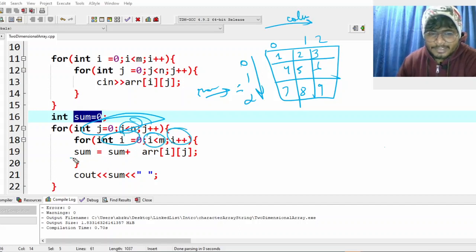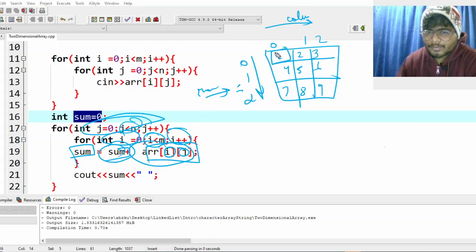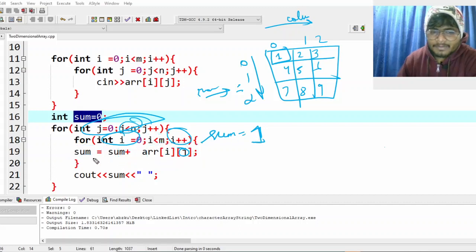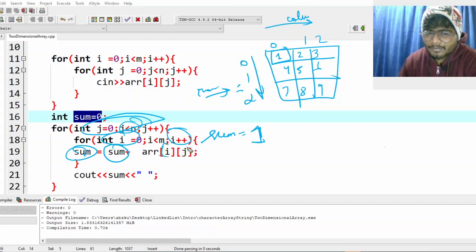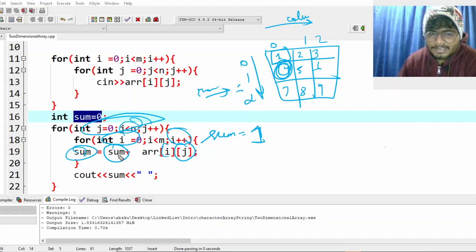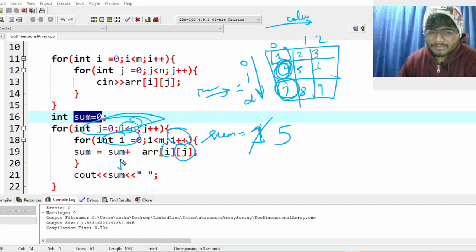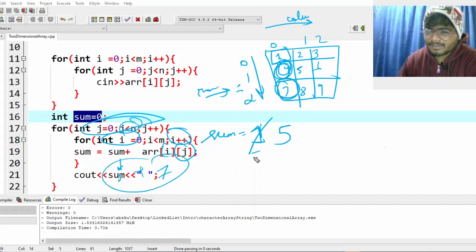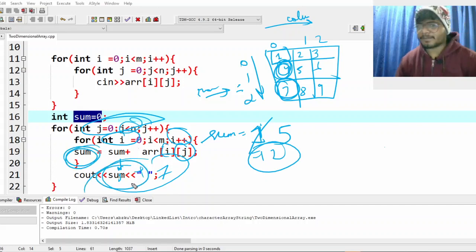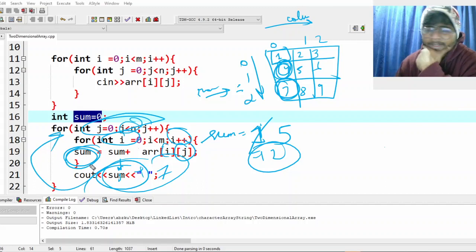i equals zero, i less than n — yes. sum equals sum plus ar[i][j]. Sum is initially zero, so zero plus ar[0][0] which is 1 — sum becomes 1. Now sum plus ar[1][0] which is 4 — sum becomes 5. Then 5 plus ar[2][0] which is 7 — sum becomes 12. We print 12.